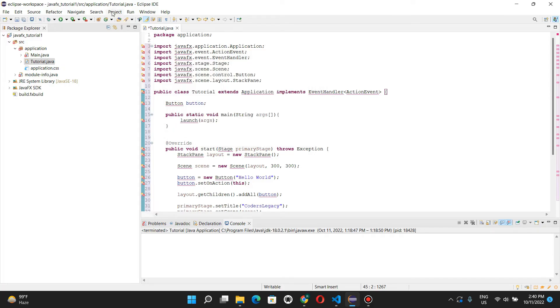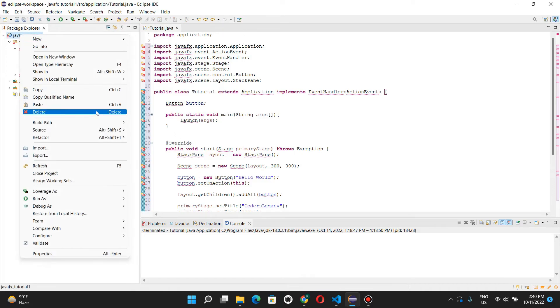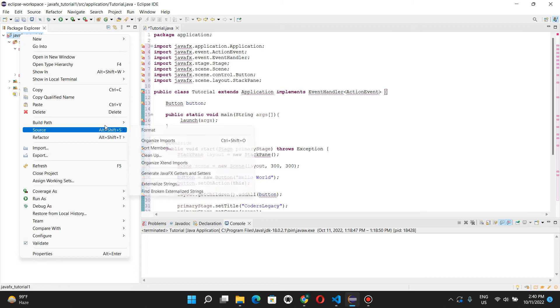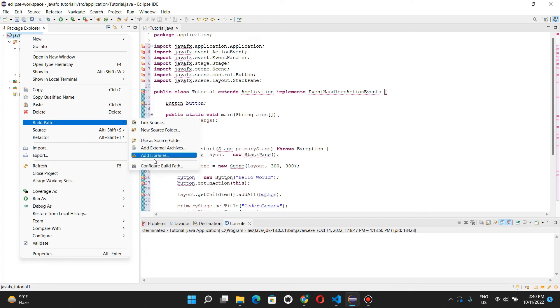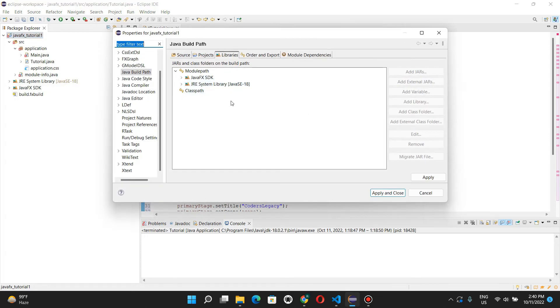What we need to do is go over, right-click on your project, right-click on your project name, and then go to build path, configure build path, and here we need to add our library to our build path.